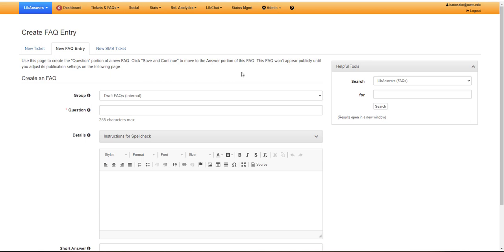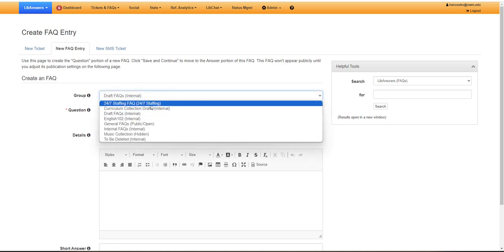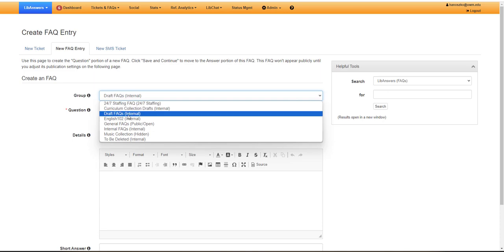The first thing you'll do is set the group for the FAQ. Most interns will only have access to the draft FAQs, and that may show as your default. If you have access to other queues, you'll need to click on the drop-down menu and select Draft FAQs.